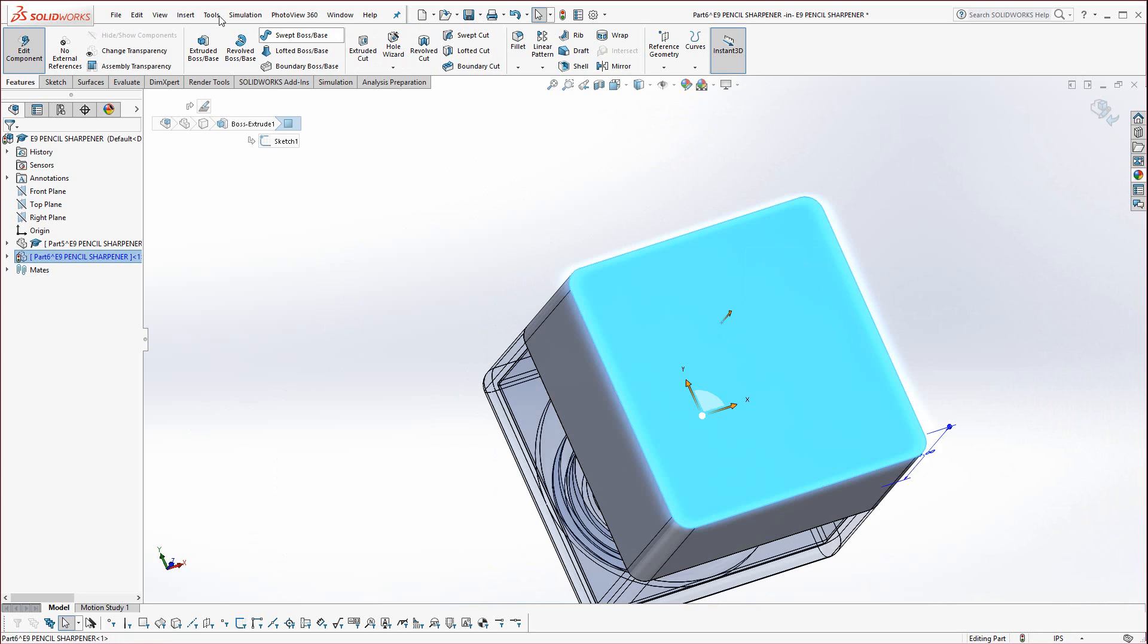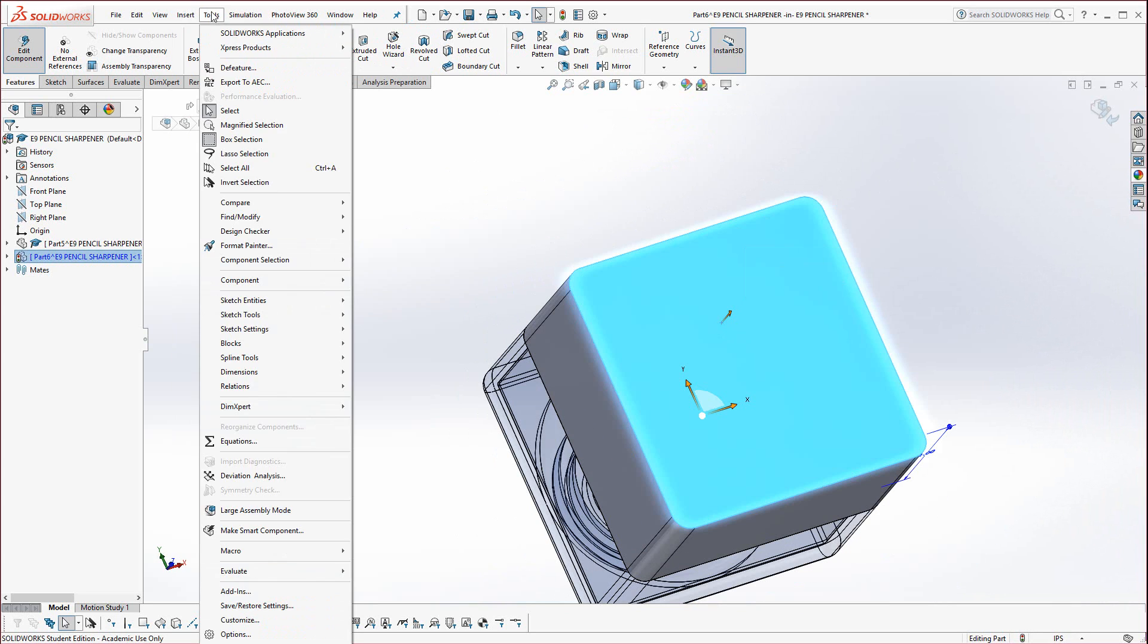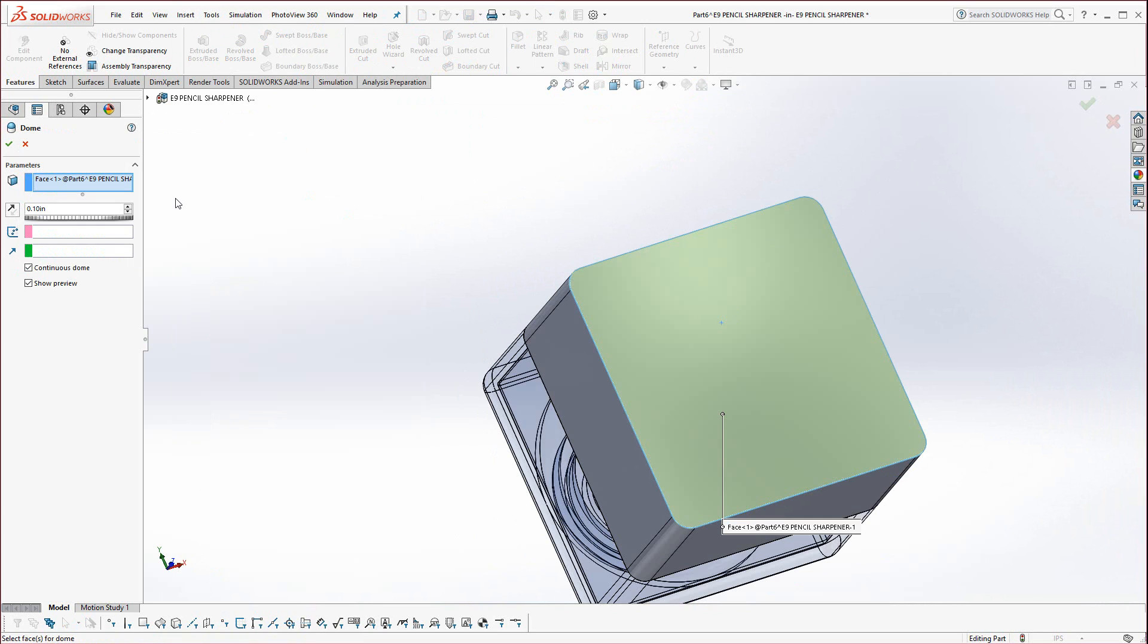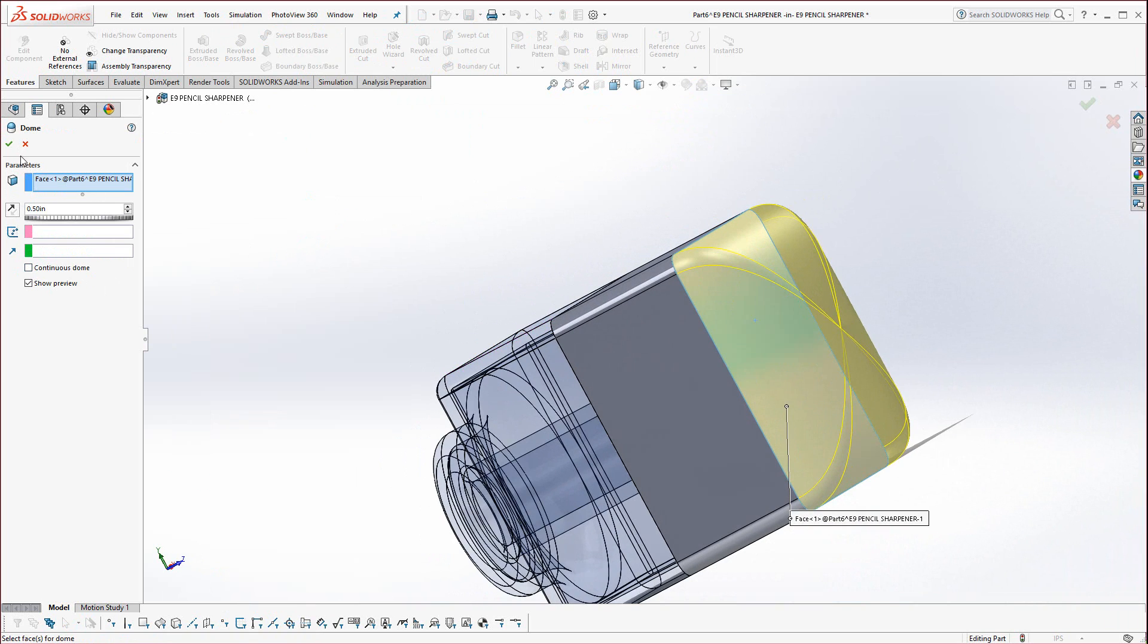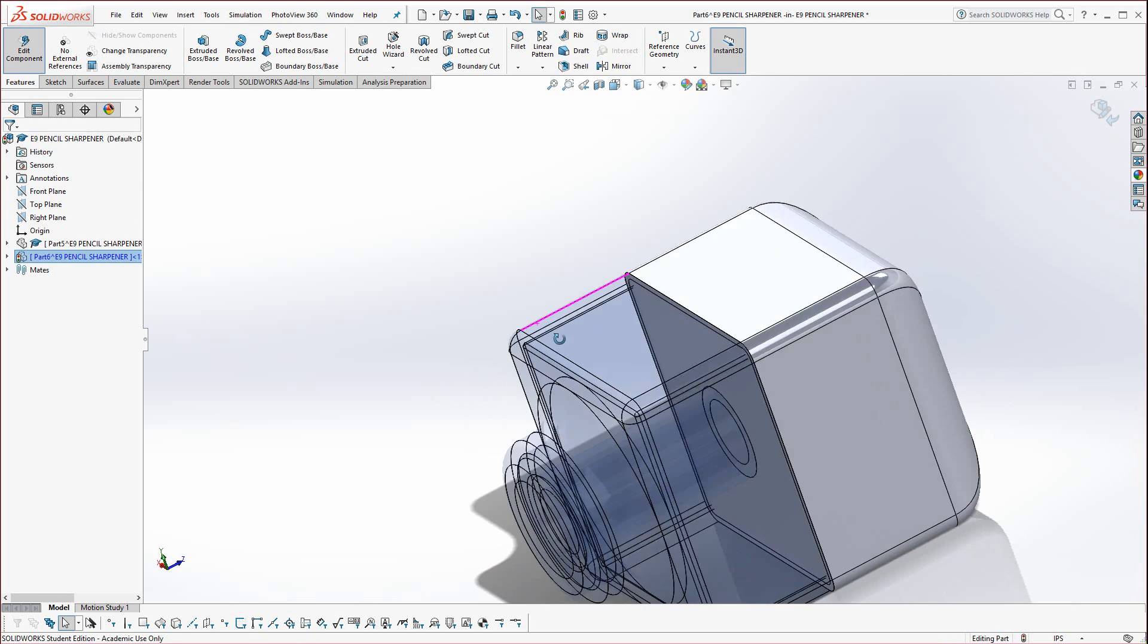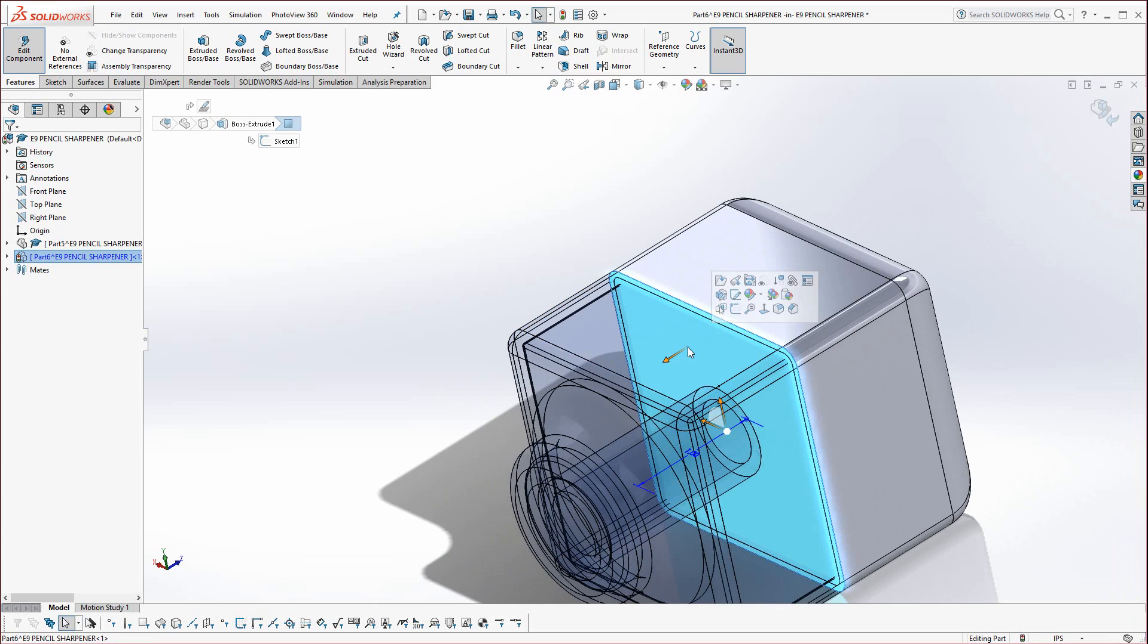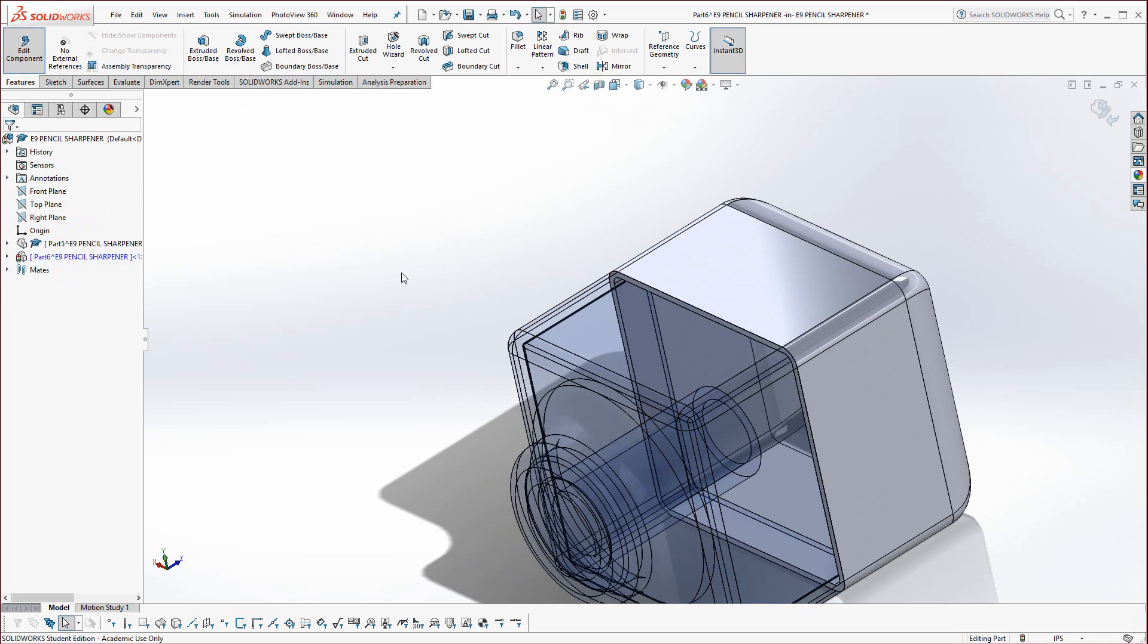Now select this face and we're going to use, under Insert Features, Dome. Dome that face a half inch and turn off Continuous Dome to get that nice rounded tangency following the outside edges. Now you can select this face through and hit Shell, and it needs to be 0.05 for the wall thickness.